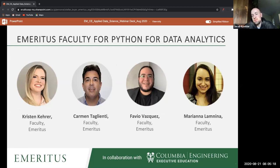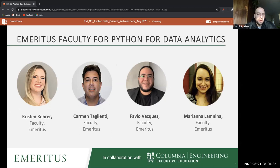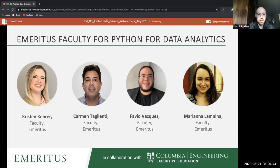In addition to the content from Columbia, Emeritus has some off-the-shelf content around introductory Python. Kristin, Carmen, Fabio, and Mariana will be your faculty members for the foundational Python materials as well.